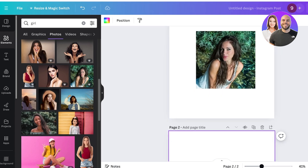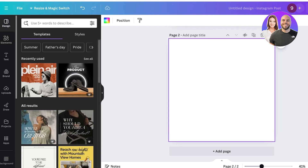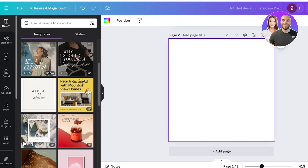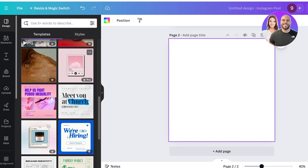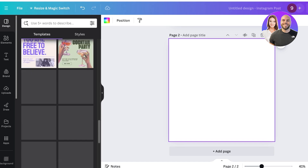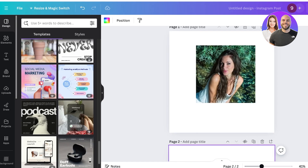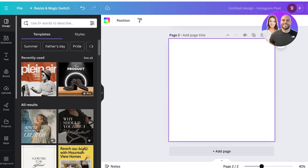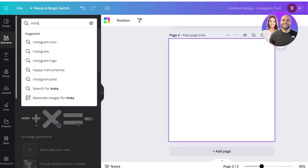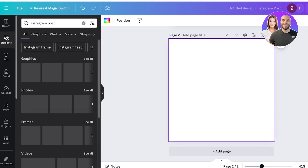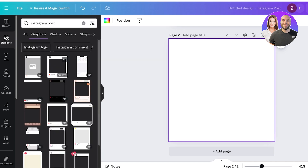First, click on 'Add page' at the bottom. Once you've done that, click on 'Design' in the top left, scroll down and you'll see a couple of different designs available. You can choose one of these designs to customize and add your own photos to. Alternatively, go into Elements on the left and search for 'Instagram post,' then go into Graphics and click 'See all.'